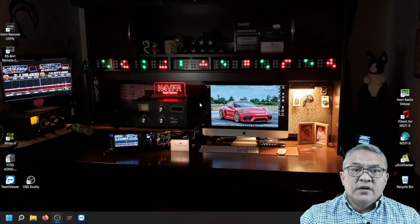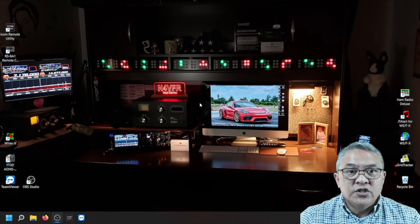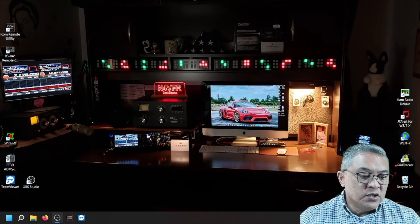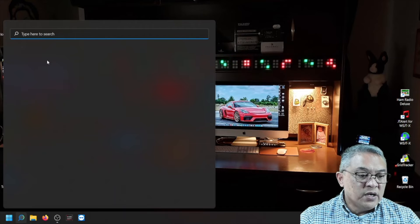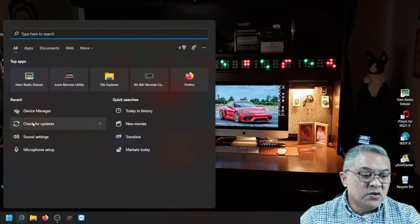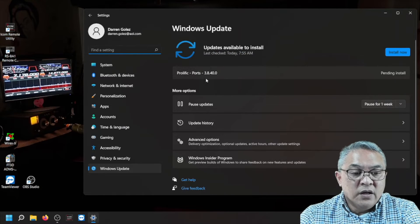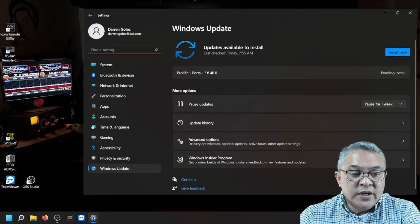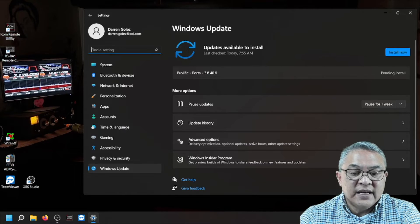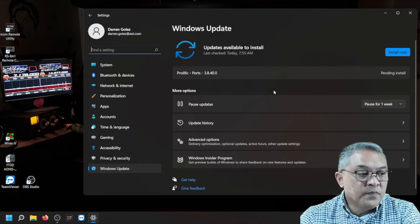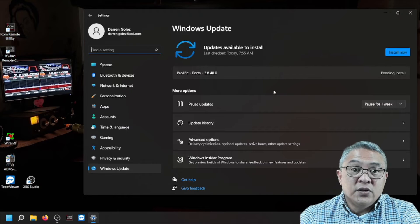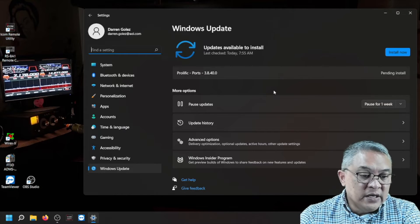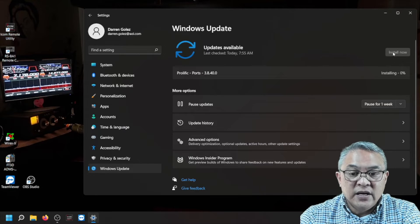So now everything is working. And what we're going to do now is say that you want to do a windows update. So you go down to your search and then you type in update and then you check for updates. Alright. So I show that there's a prolific port 3.8.40.0 and it's pending install. And I still have the cable still connected to the machine, to my laptop. So I want to install it now.